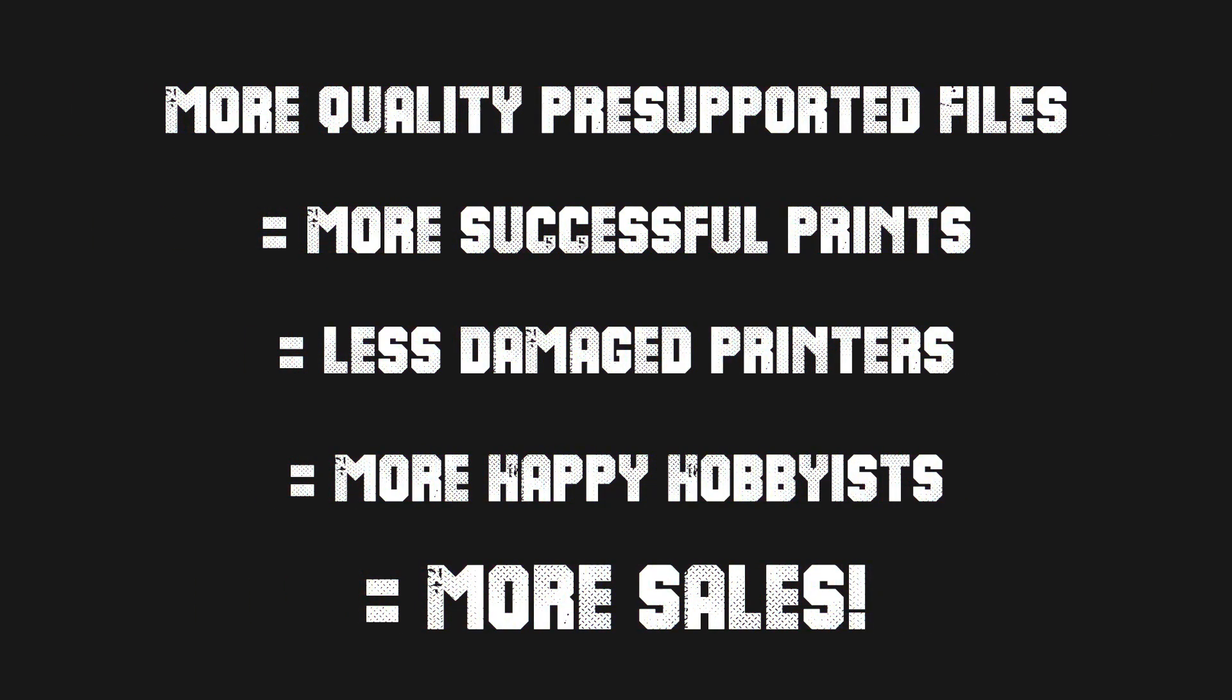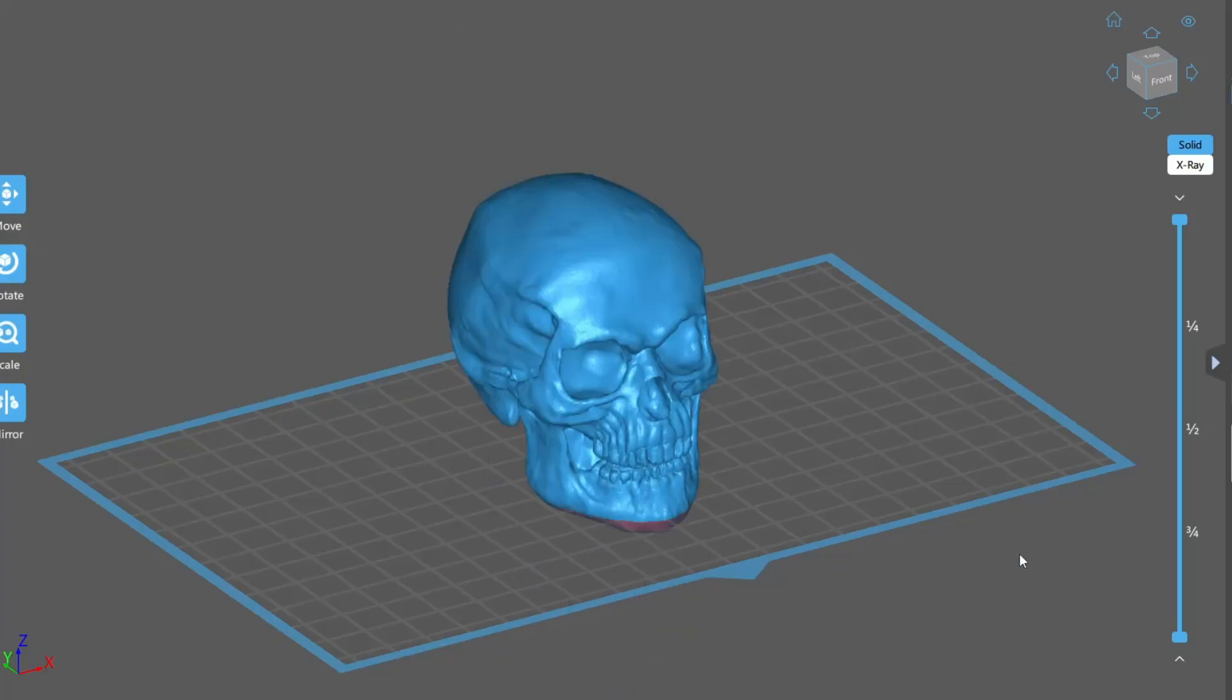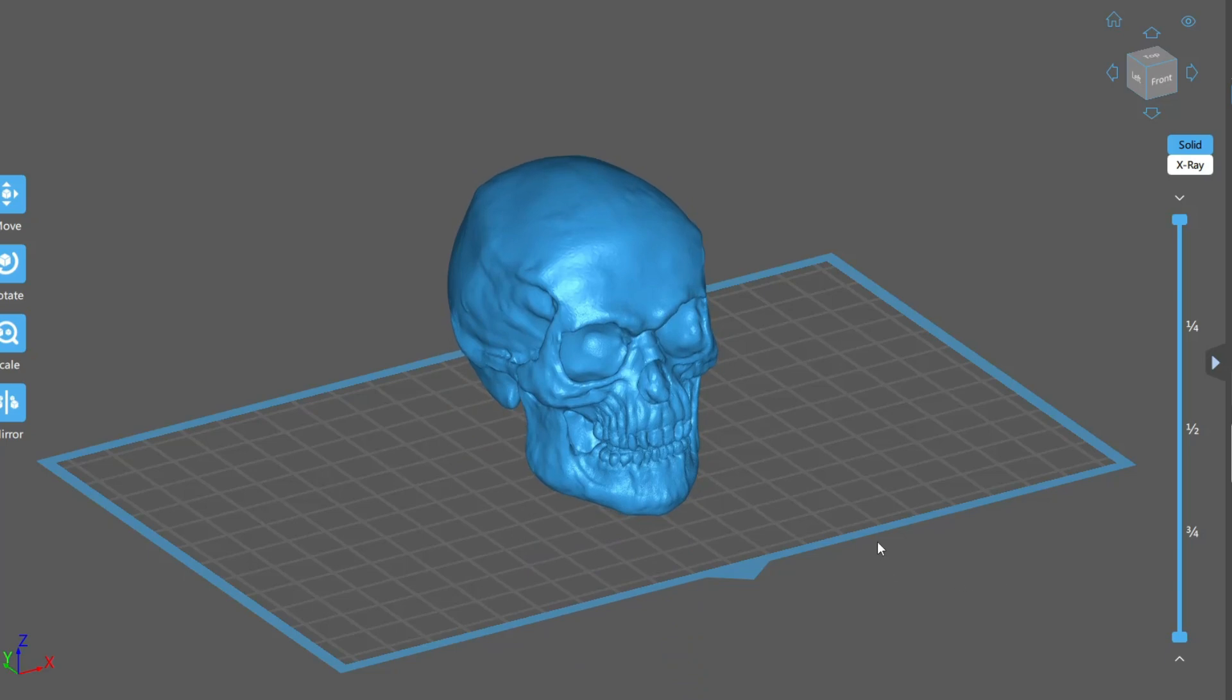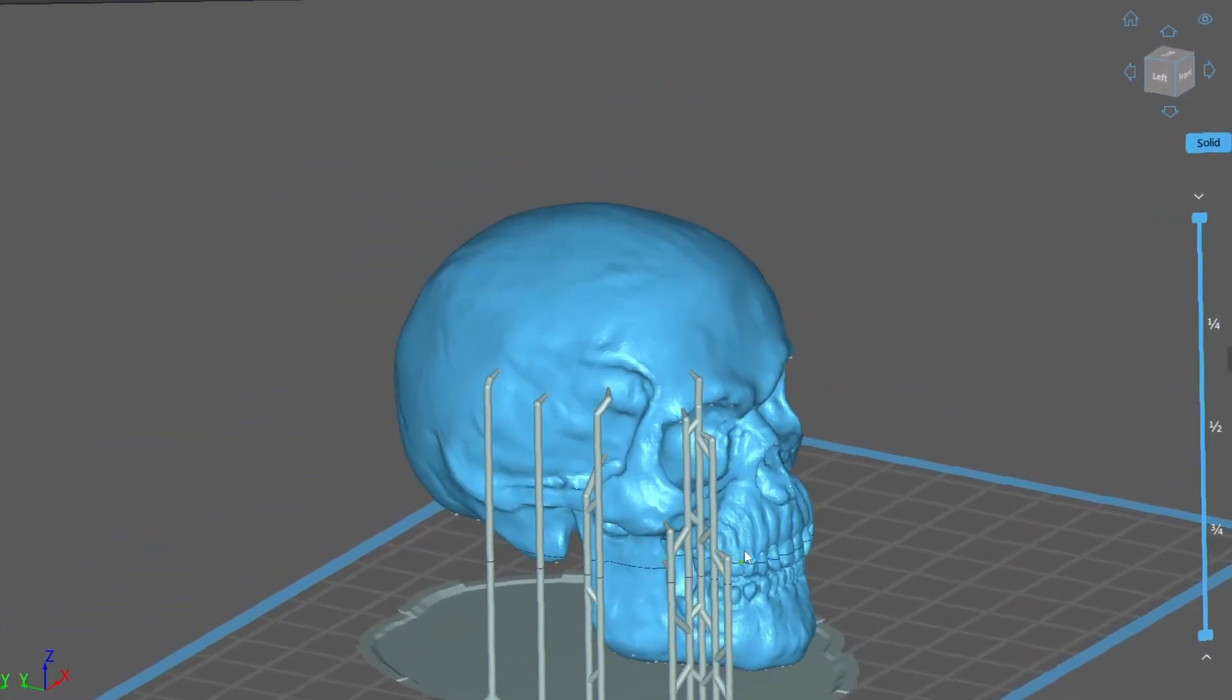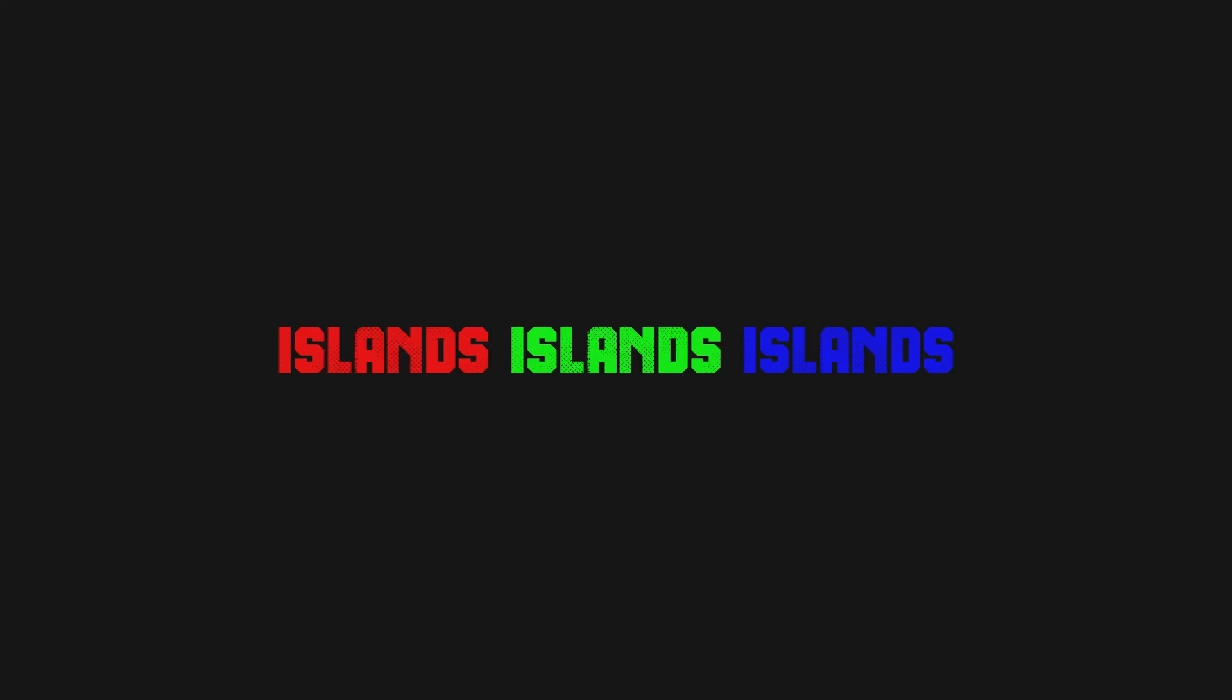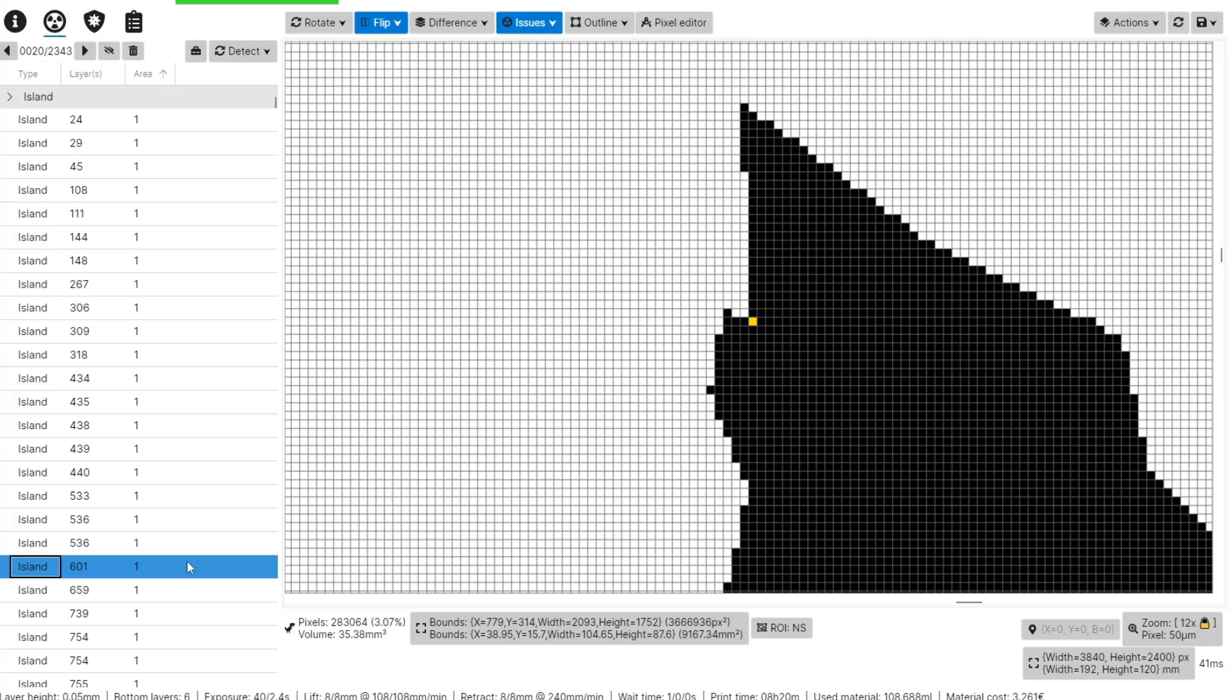There we go, so that's the why of it for those of you selling STLs. Now let's take a look at what we need to consider when supporting a model to ensure a reliable and quality print. Islands. Probably the most important thing to think about while we do supports is islands. So let's start there. Support every island.